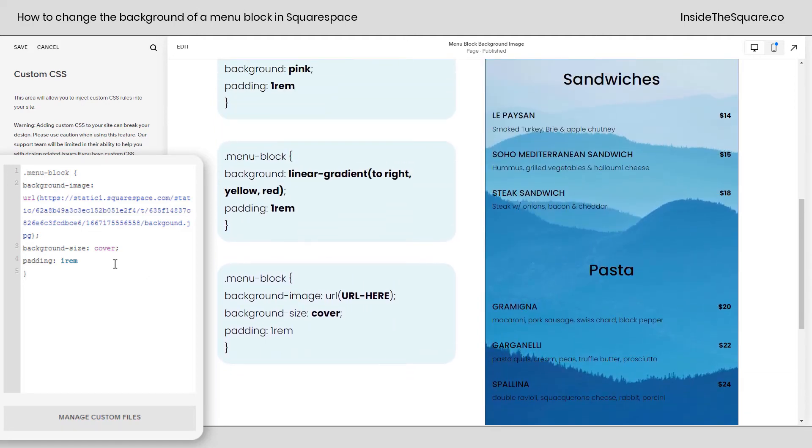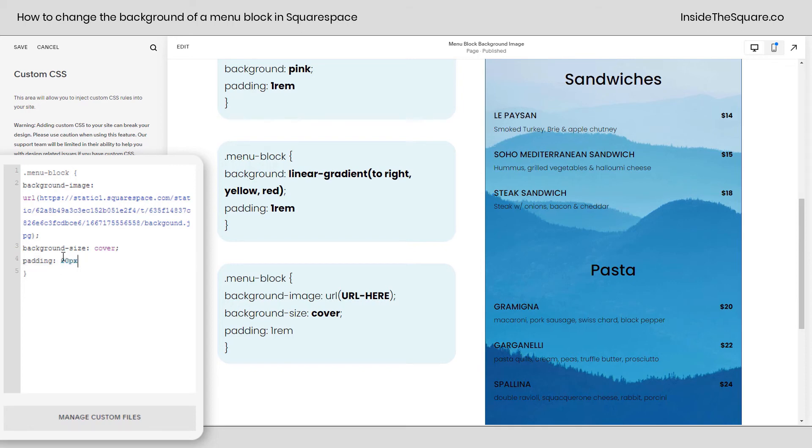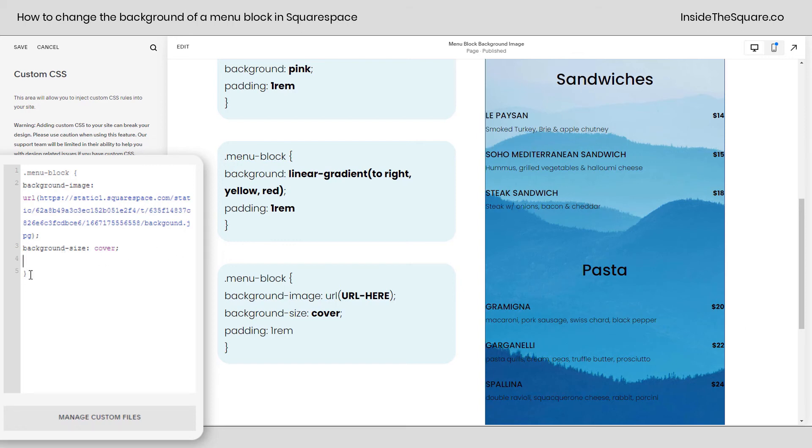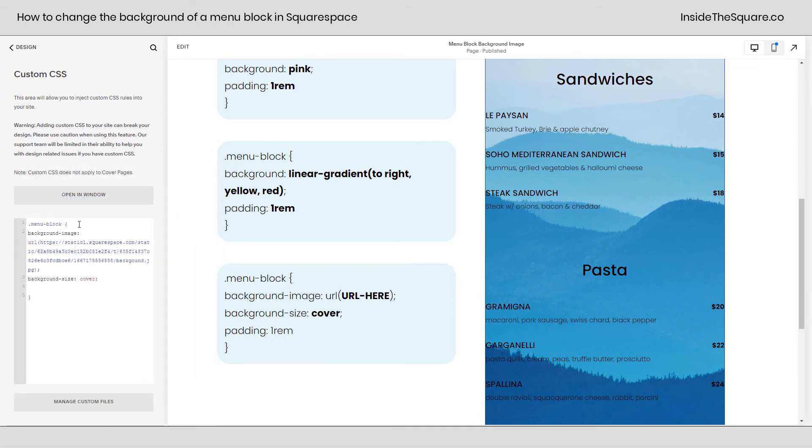Now, again, I've added padding 1REM. You can change that to maybe 20px if you want to. Any size of padding that you're comfortable with there but super customizable. And you can also completely remove that code if you want the text to be right at the edge of the menu. Whatever you decide to change, select save when you're done and you'll be good to go.